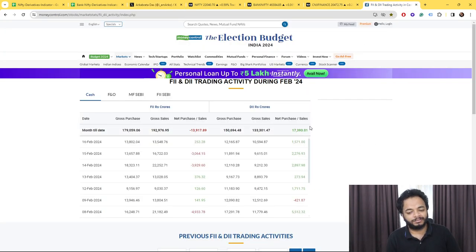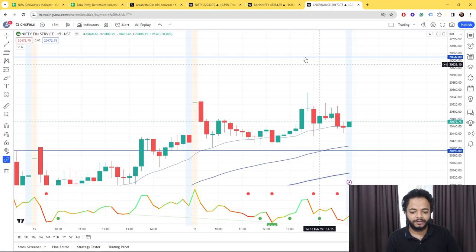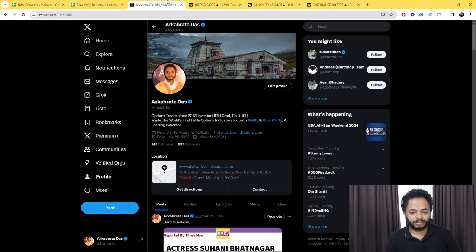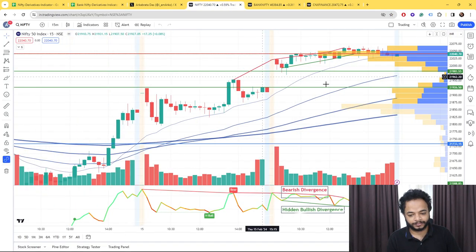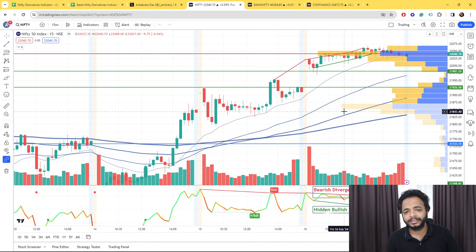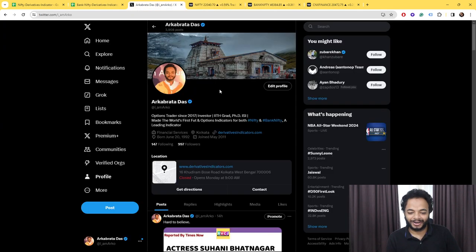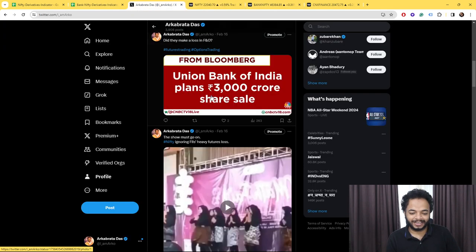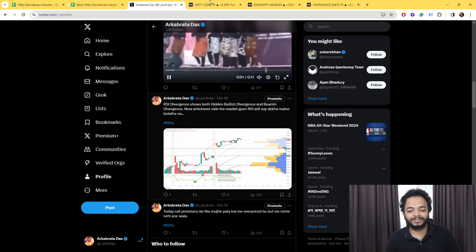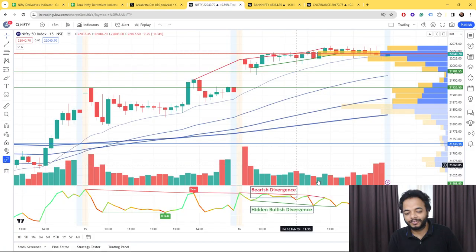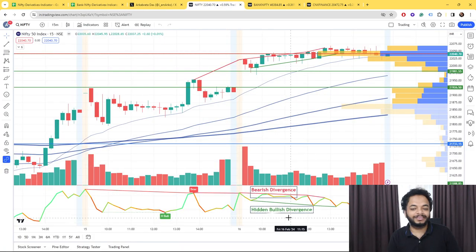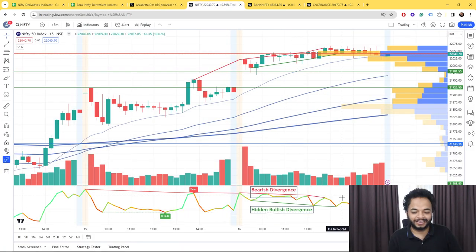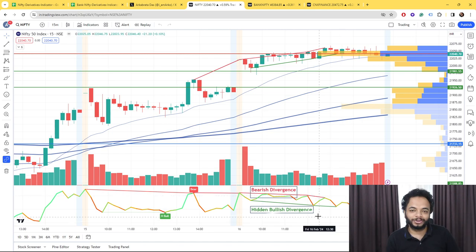FIIs have bought and DIIs have bought last Friday. Talking about the charts, there was one confusion which I posted during live market hours. Bearish divergence as well as hidden bullish divergence are both forming. The question is what to do in such a scenario.